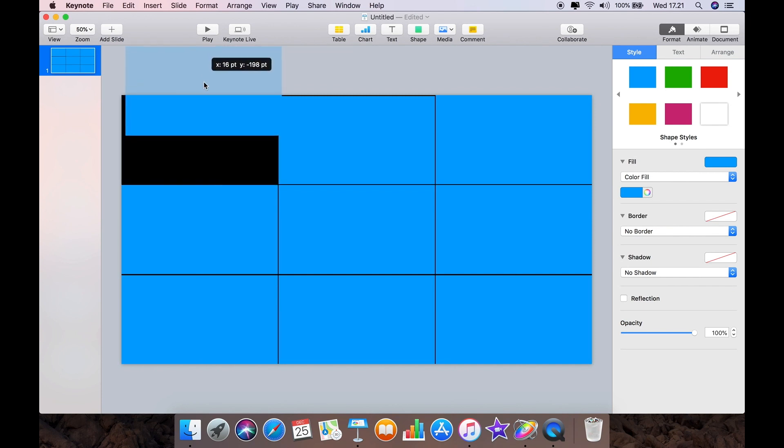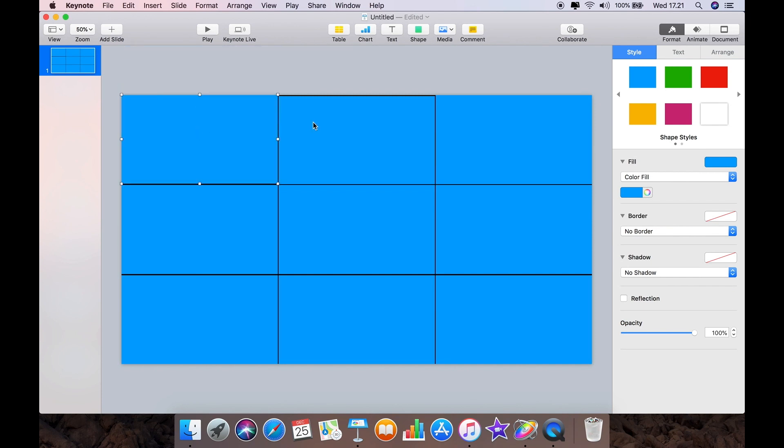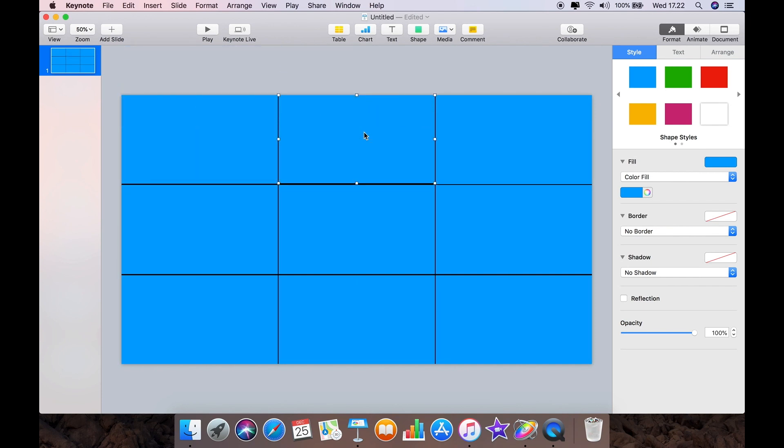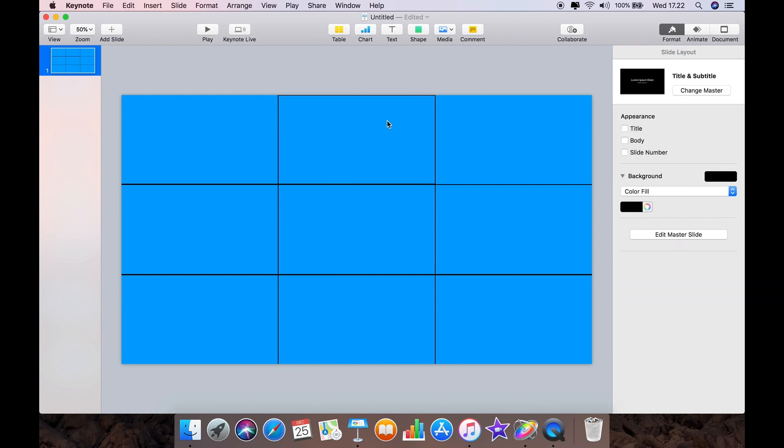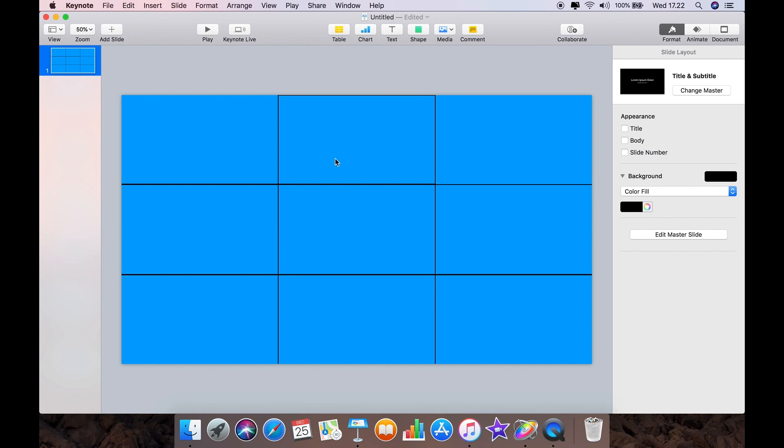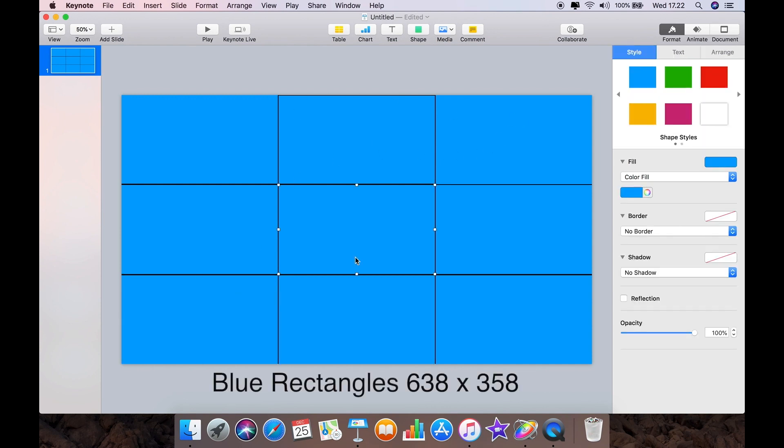Okay, this really is easier than you think it is. You can see I've got a black background and I've created these blue rectangles which are 638 points by 358. You'll see how to do that when we import the videos.